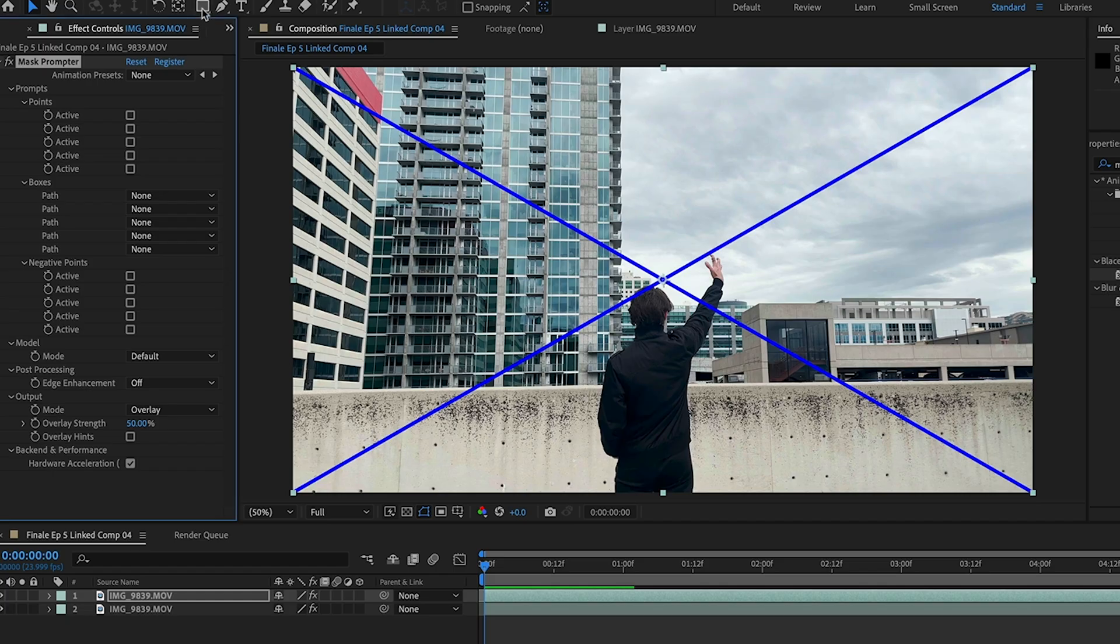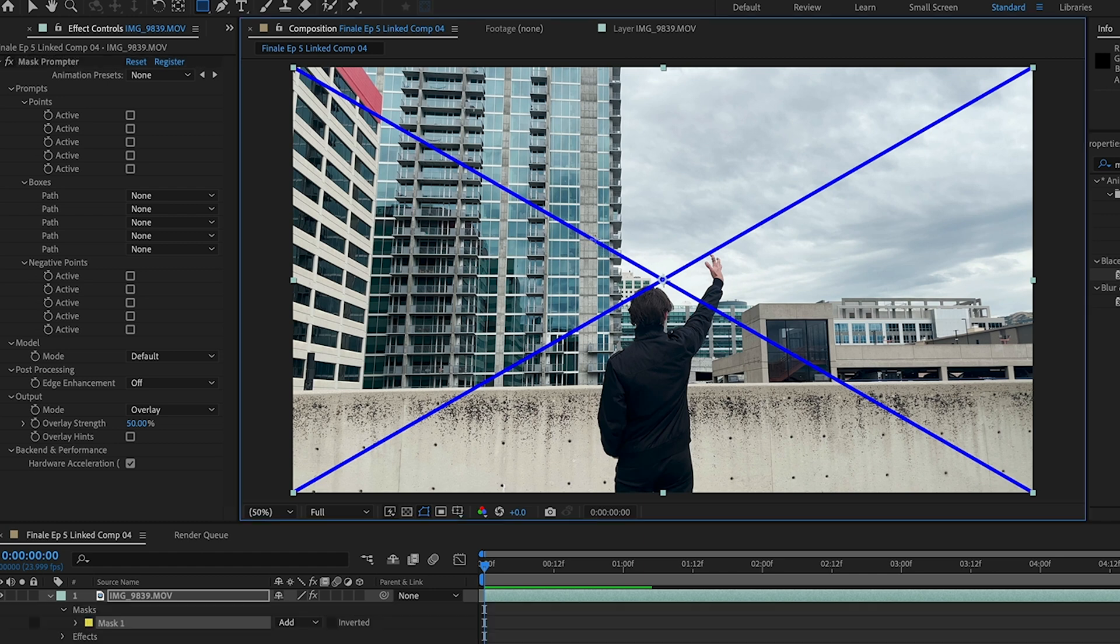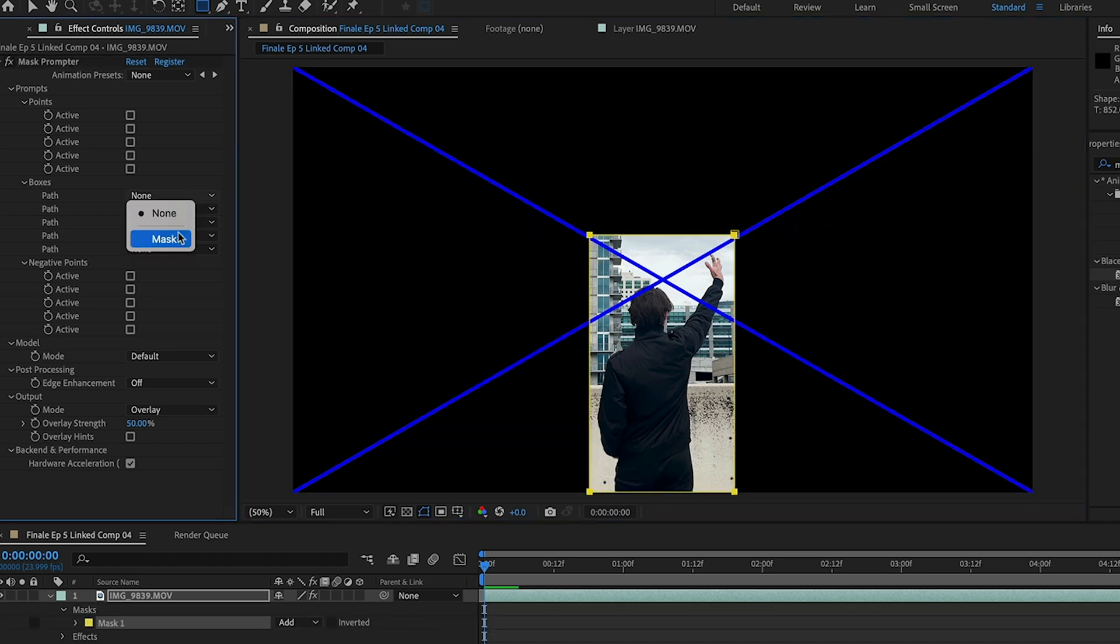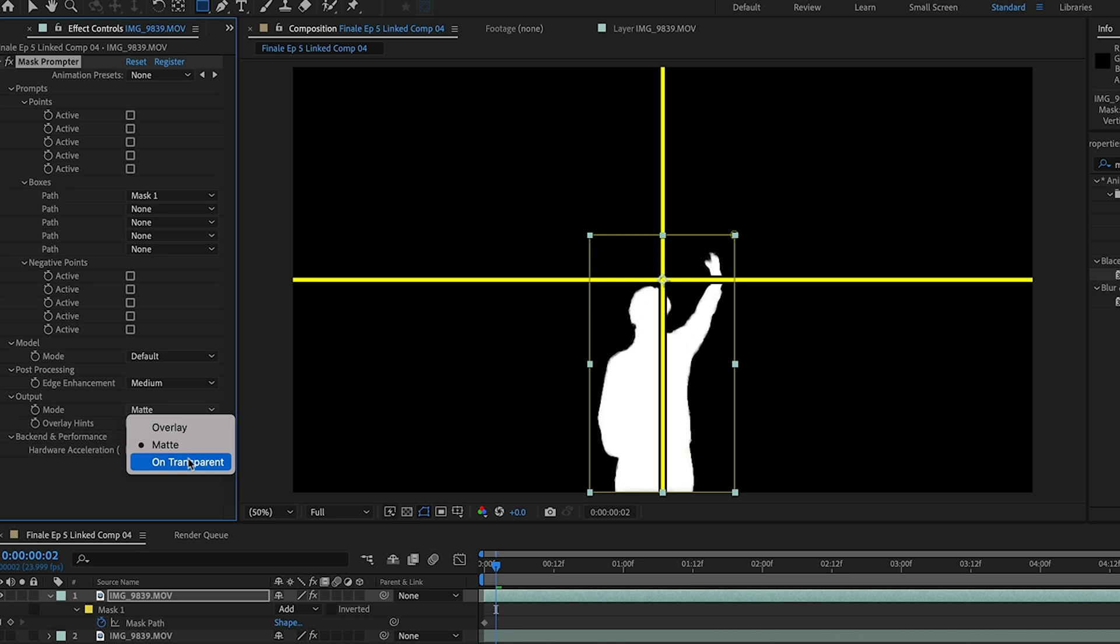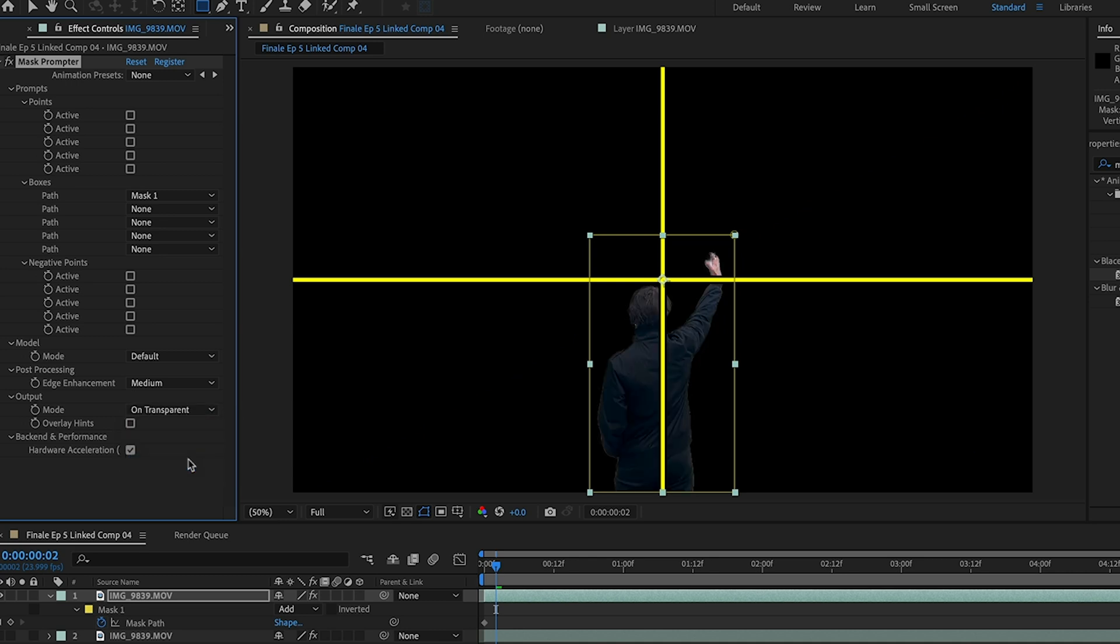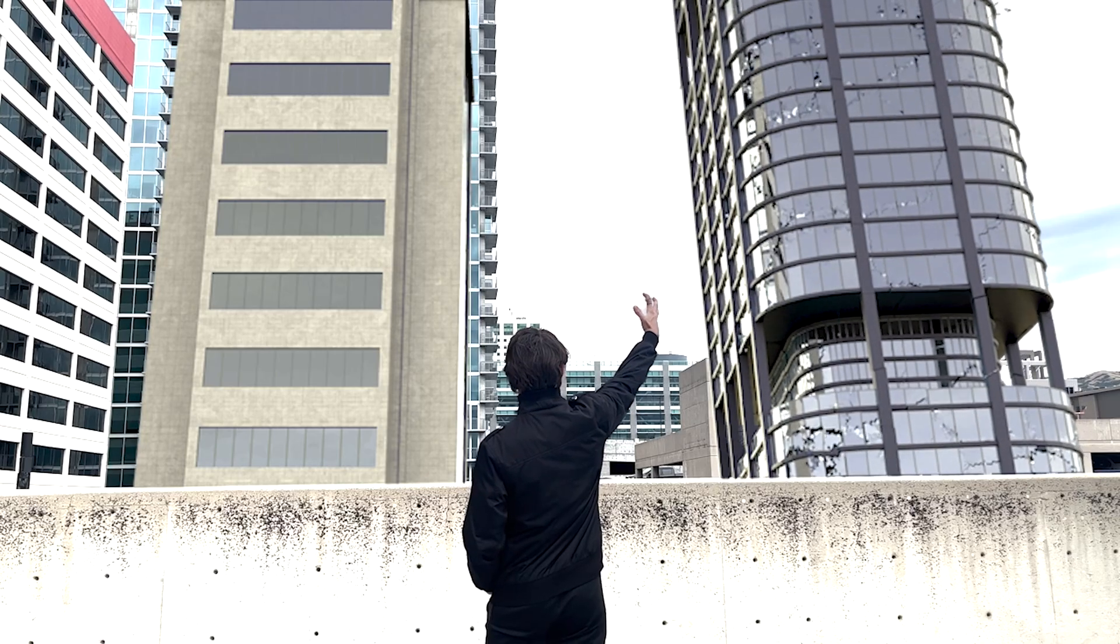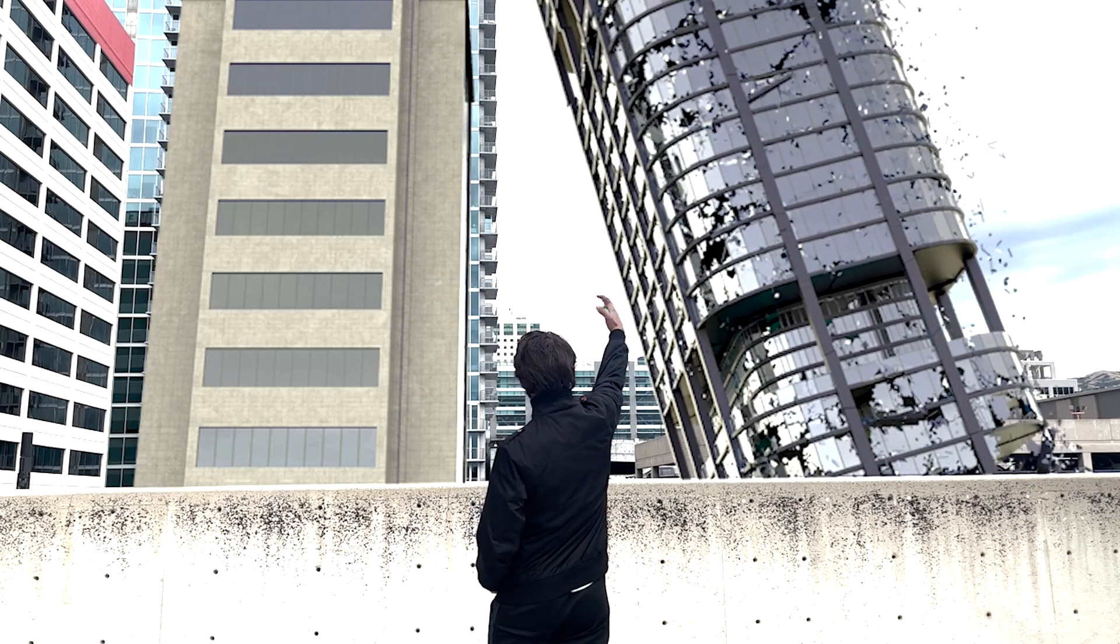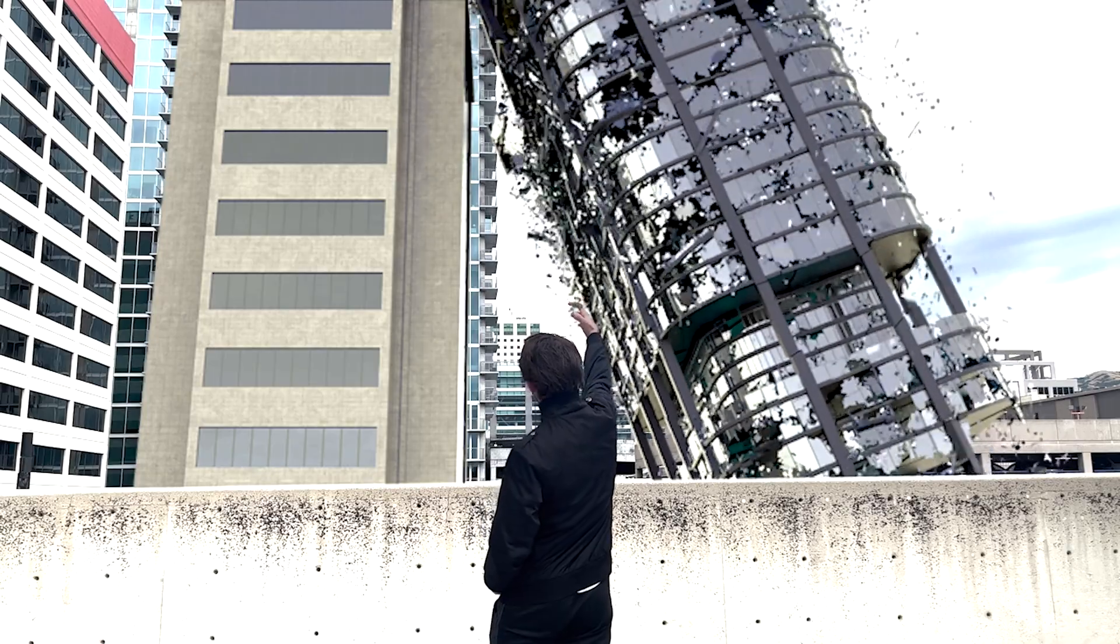All you do is you select this rectangle tool and you create a box around your subject. Then you go to the path option, change the output mode down here to transparent. And that's it. That would take me like an hour using the rotobrush tool and you could do it in seconds.